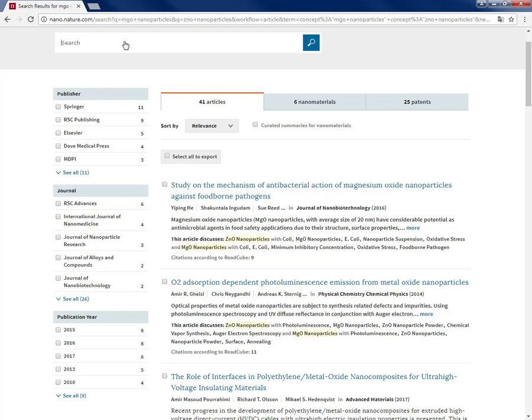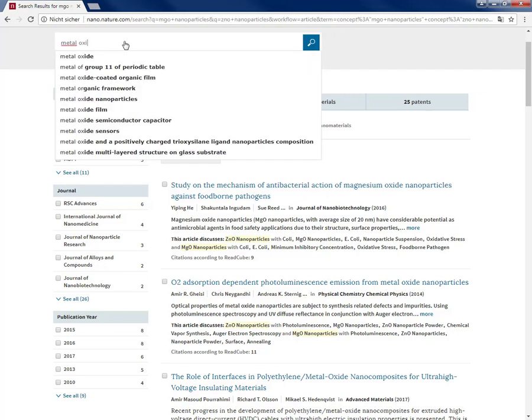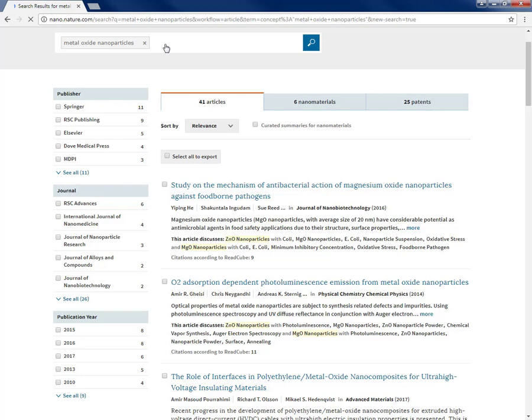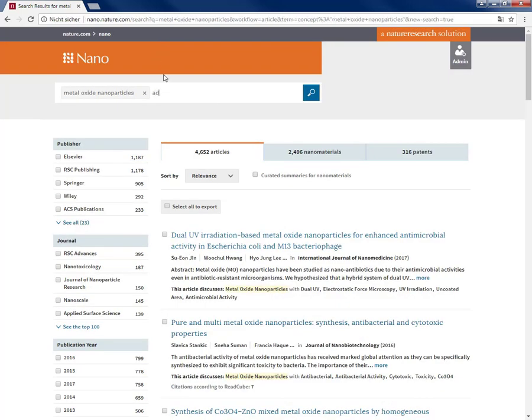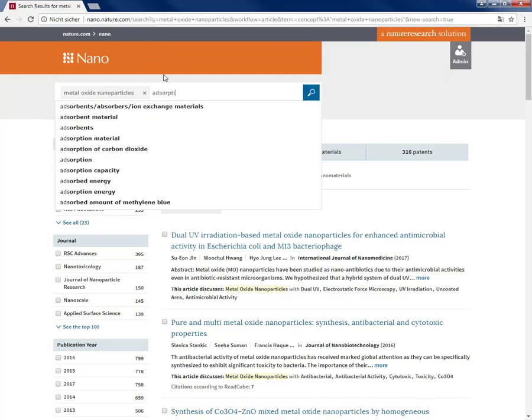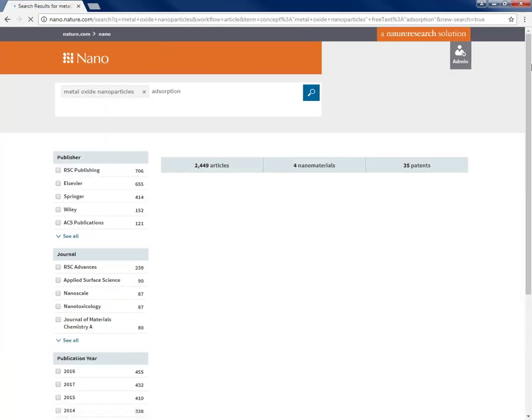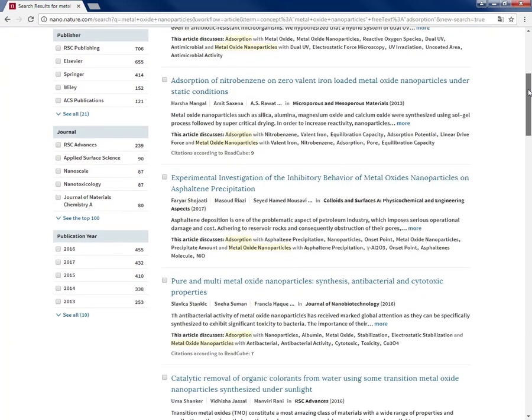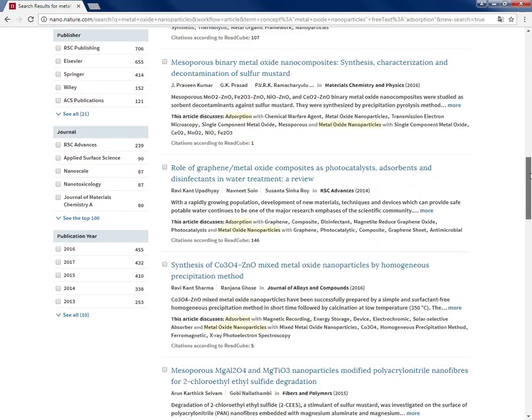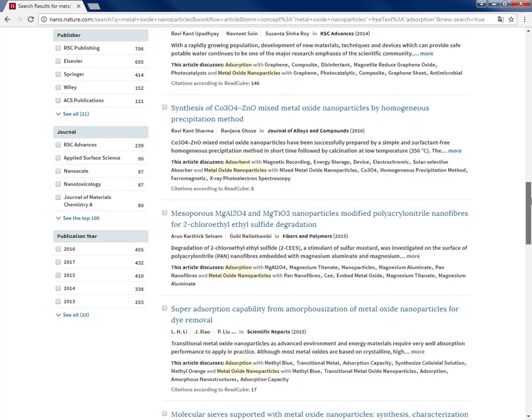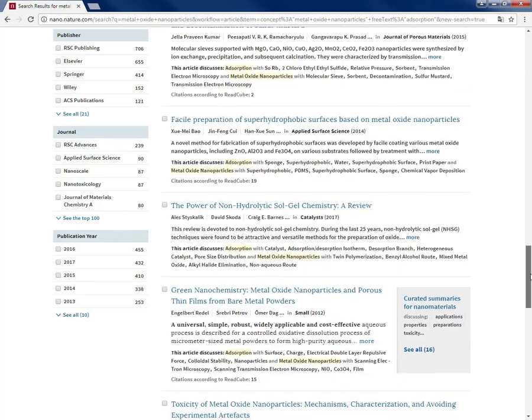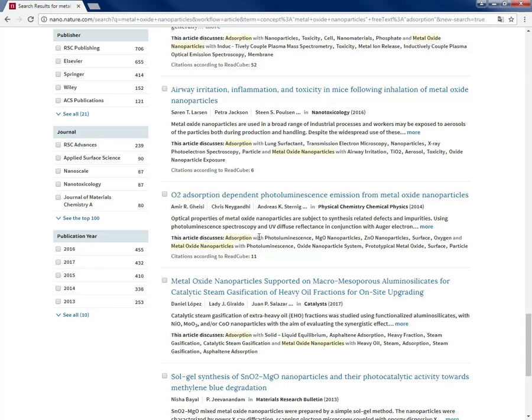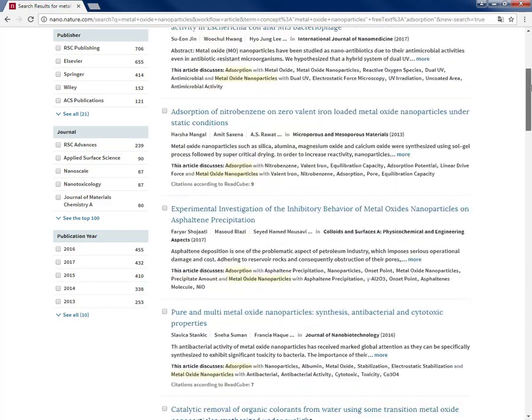So, imagine now I'm looking for literature talking about metal oxide nanoparticles and adsorption. Now if I get the same article because it was also relevant to this new search input, here is the same article. Now it says this article discusses adsorption, the new search input, with some other concepts. So as you see, the concepts are always close to your search input, and in fact this quick insights information part of Nano will help the users and researchers to more precisely and much quicker decide on the relevance of the articles that they should download or read.